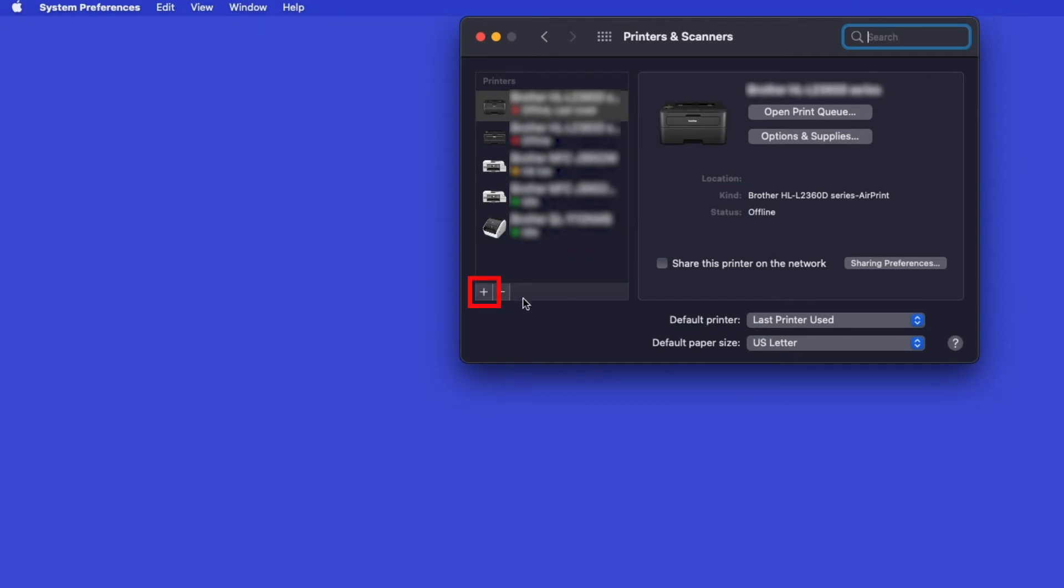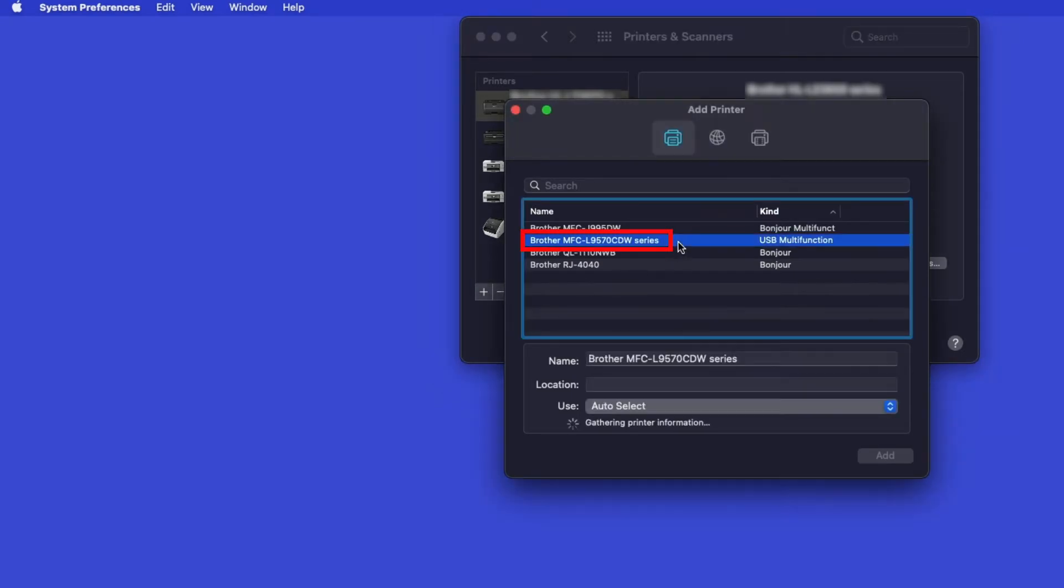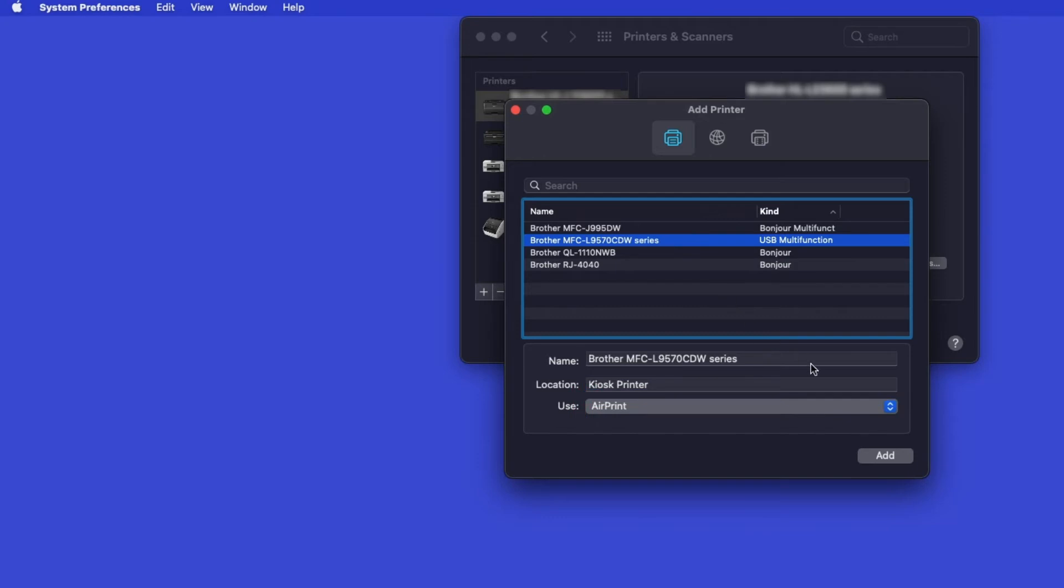Click the plus button located below the printers list. Your machine should now display in the Add Printers window. Select your Brother machine from the list. In the Use drop-down, verify that AirPrint has been selected. Then click Add.